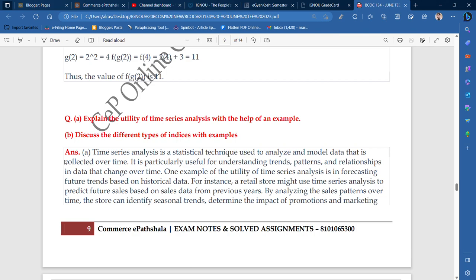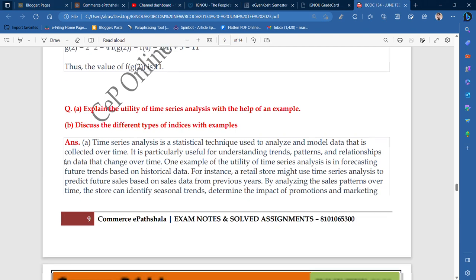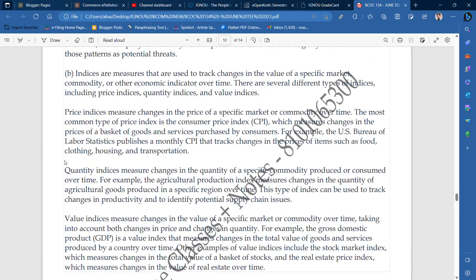So the next topic that we are going to discuss in this particular video is types of indices. So let's talk about it.